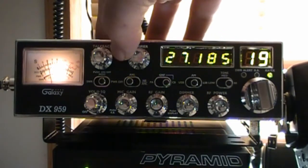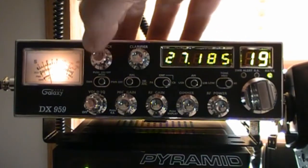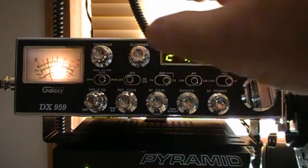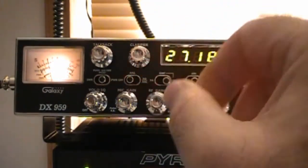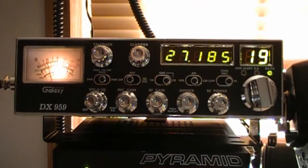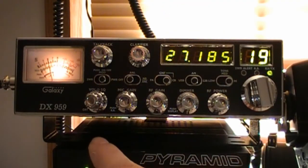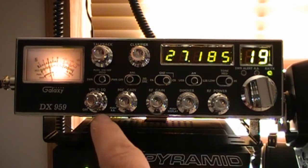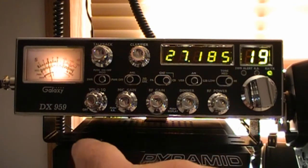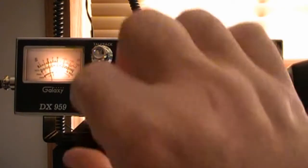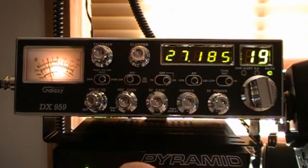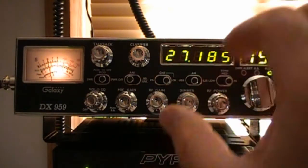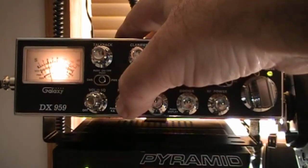It has a push button here to engage or disengage the talkback circuit. Next knob here is your clarifier, obviously that's what you're going to use on sideband. Then we'll go down here, we have one concentric pot where on the outside we have your squelch and then the center knob is your volume.